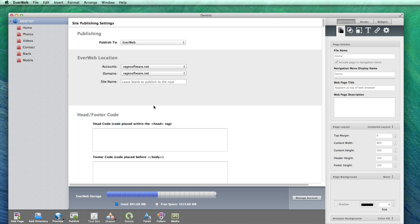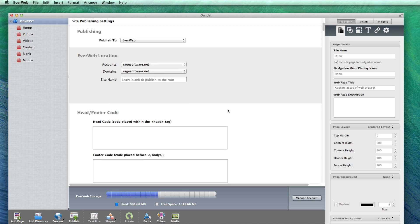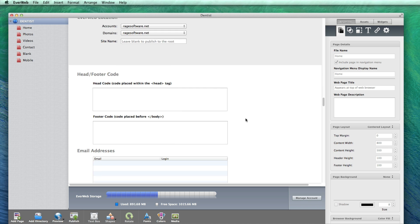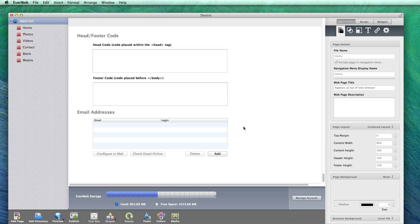Scroll down to the bottom of the page. In the email addresses section, click on the add button.